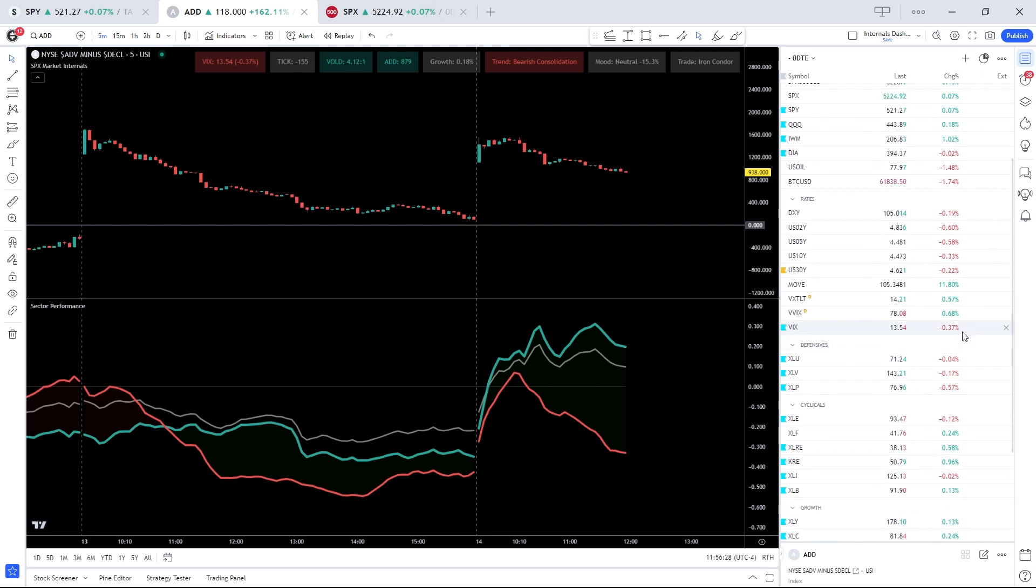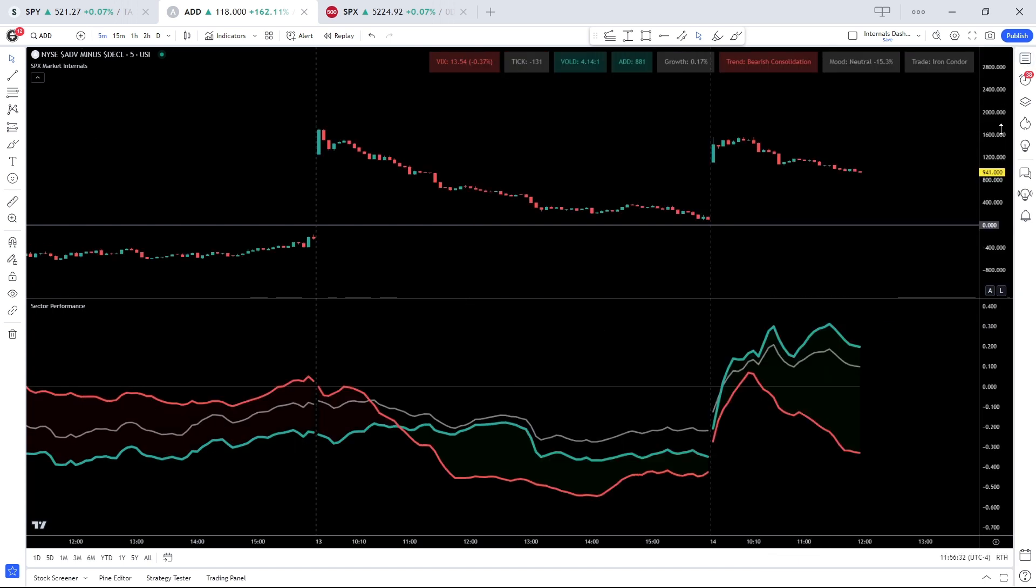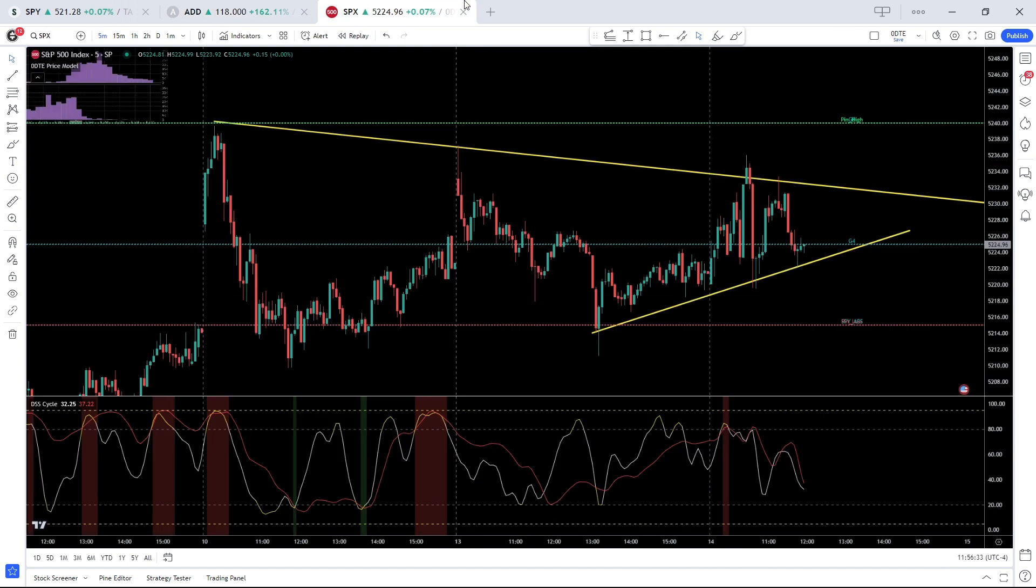Vol, so VIX flat, dollar rates tick lower, so things are quite neutral here. We also see this reflected in zero DTE options positioning.